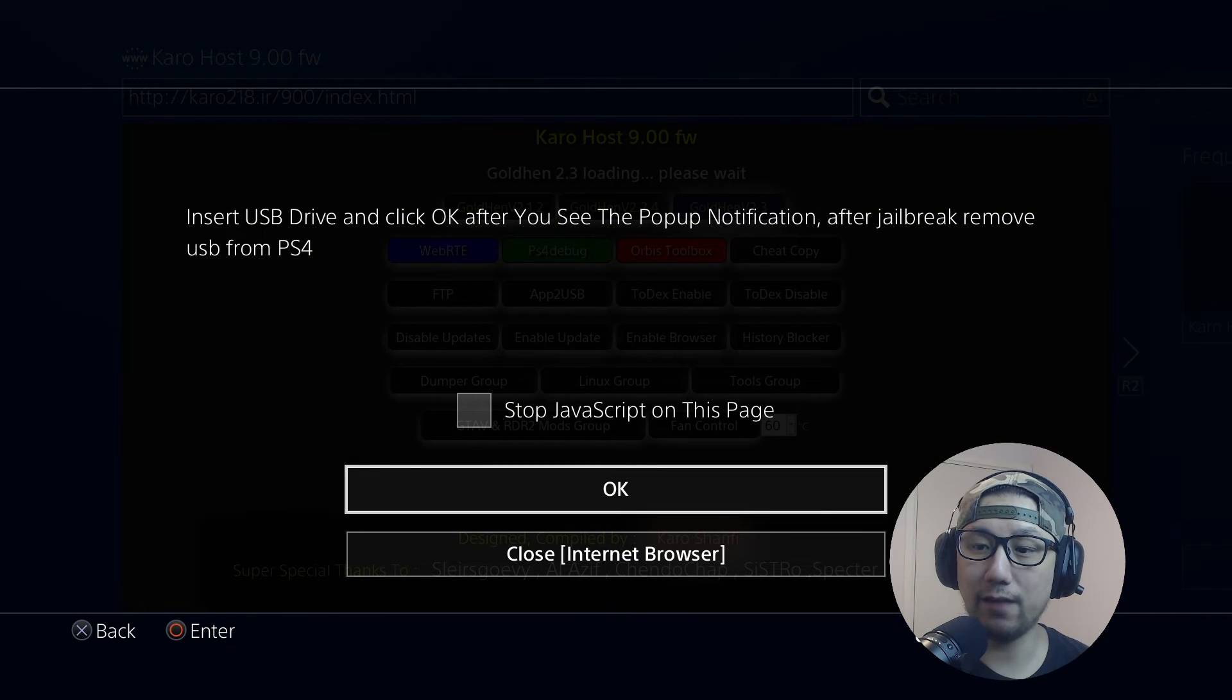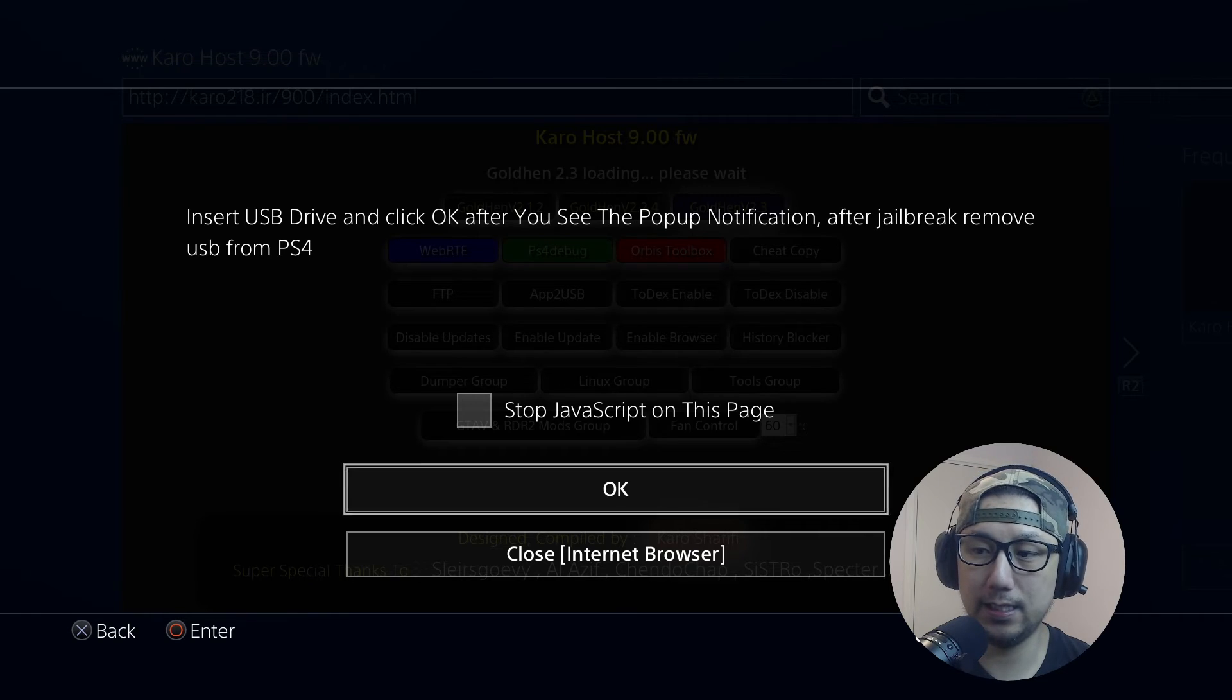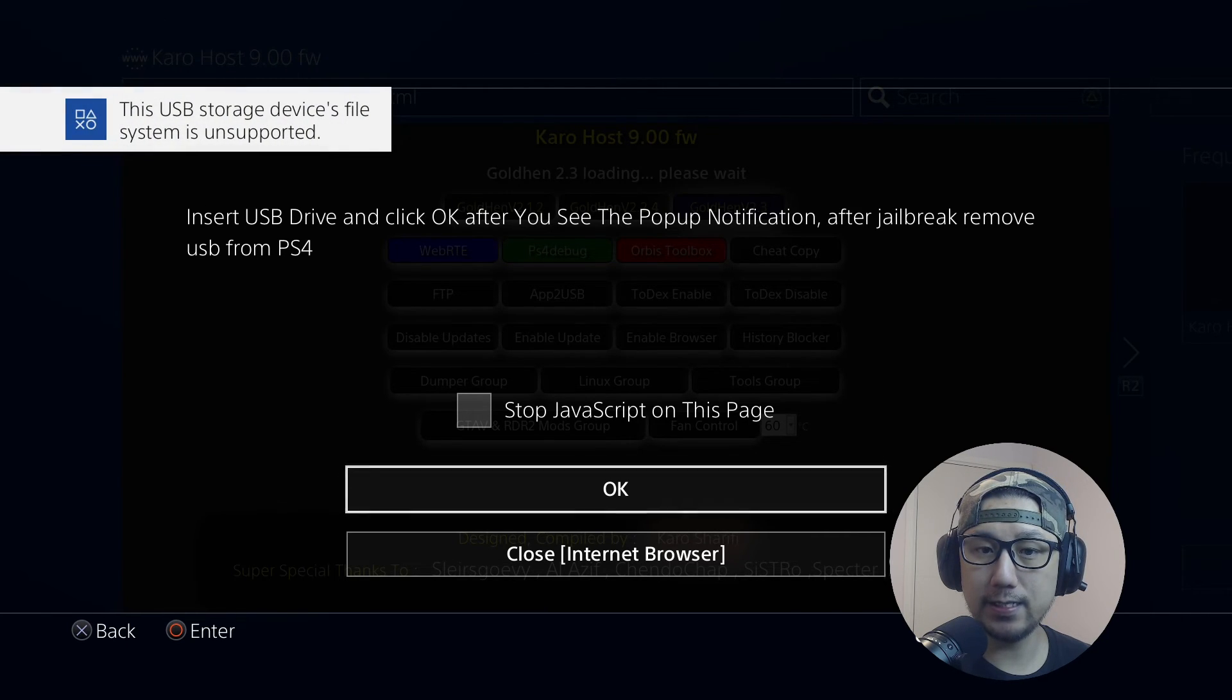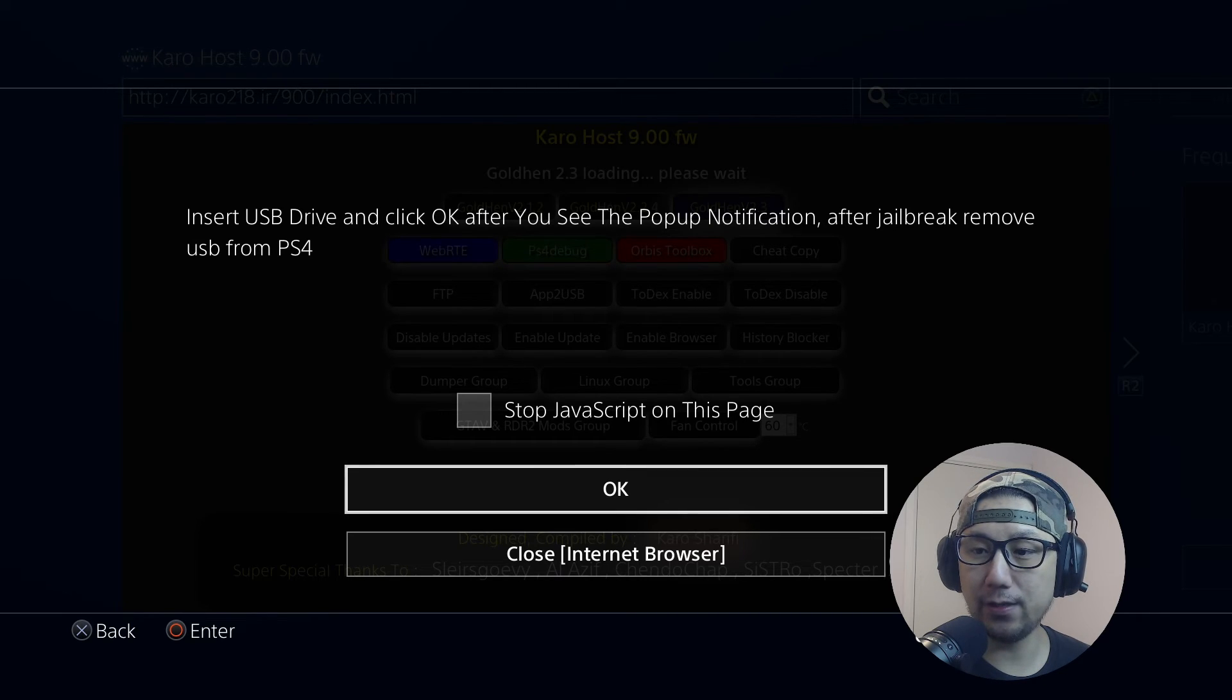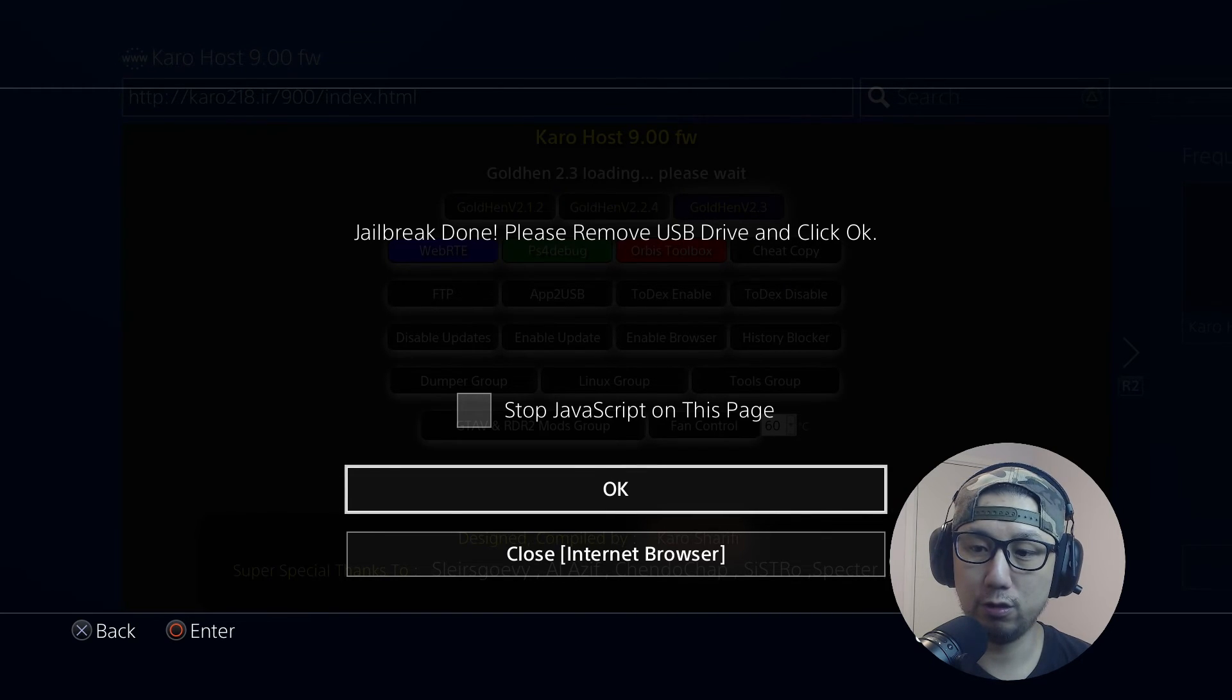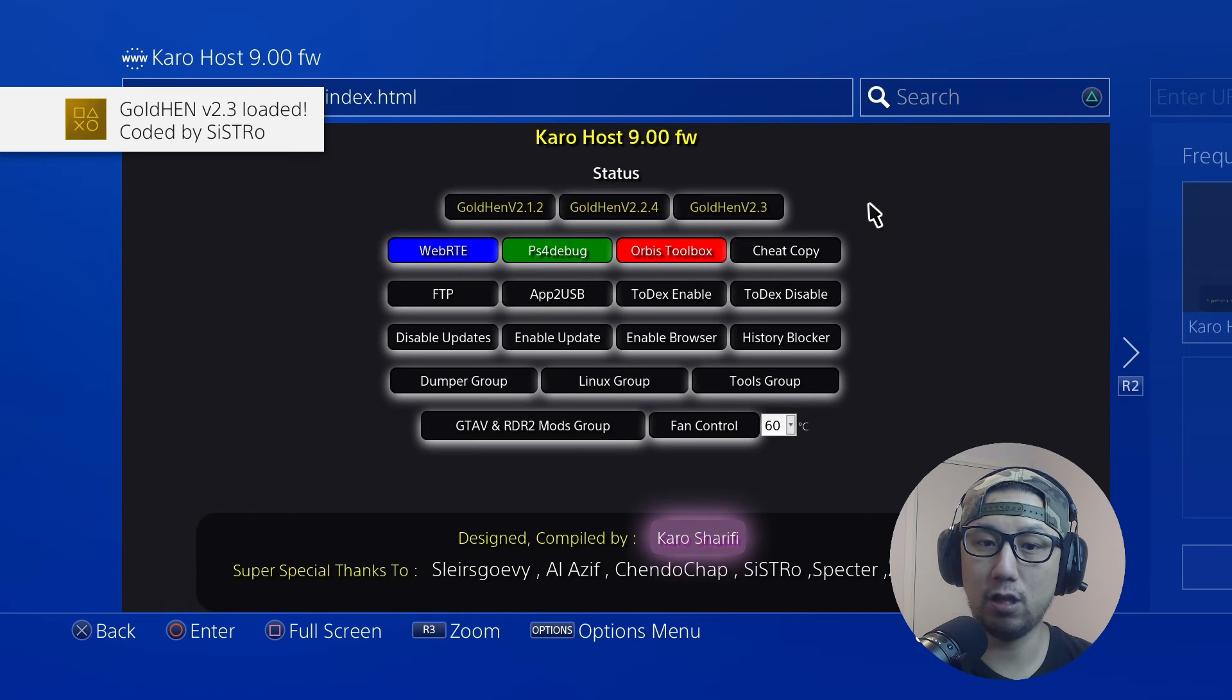Don't press anything, just plug in the USB to your PlayStation 4. This USB storage device's file system is unsupported - I think you get this because my USB stick is a 3.0, I think it's better if you have a 2.0. I'm just going to press OK and then it says jailbreak done, please remove USB drive and click OK. So I'm going to remove my USB and click OK. Now you see at the top left, Gold Hen 2.3 loaded.